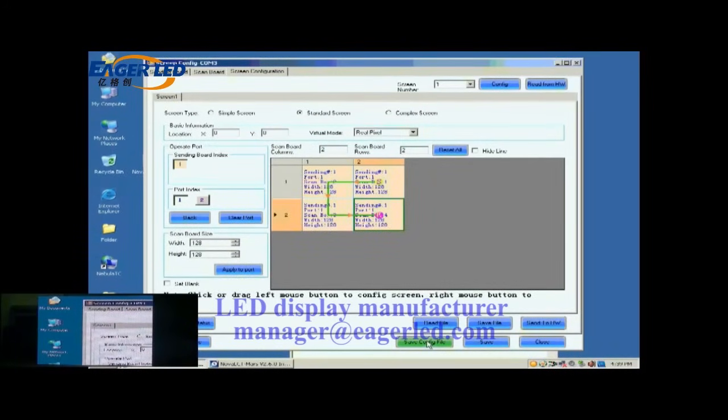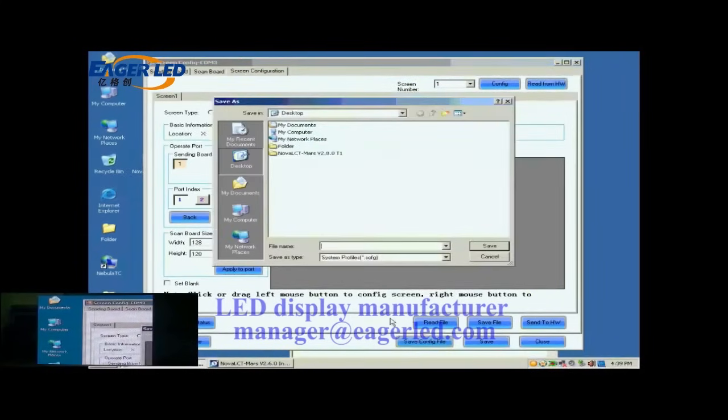For the convenience of display maintenance, we save the settings to a screen configuration file. To do this, just click Save Config File and follow the instructions.